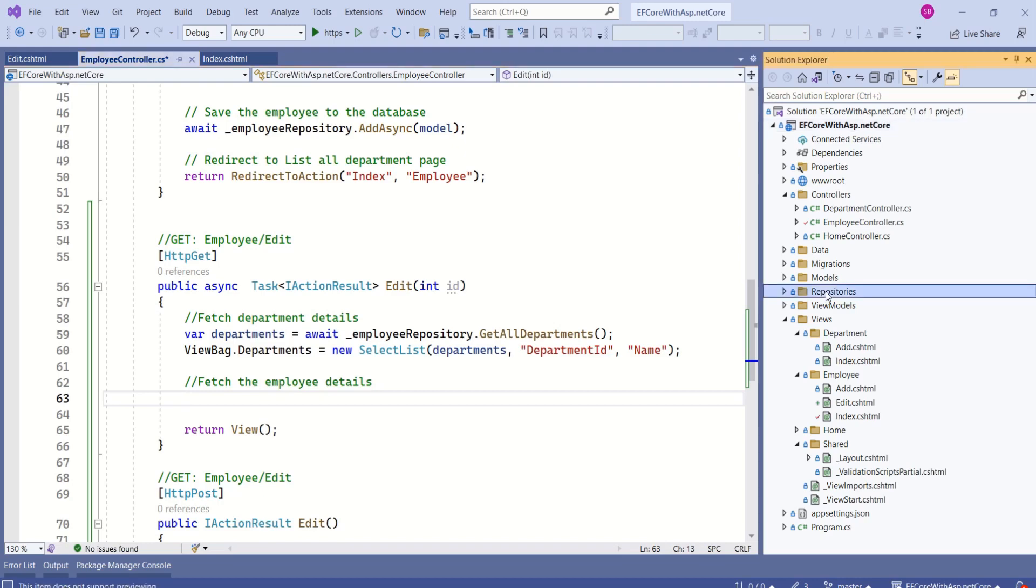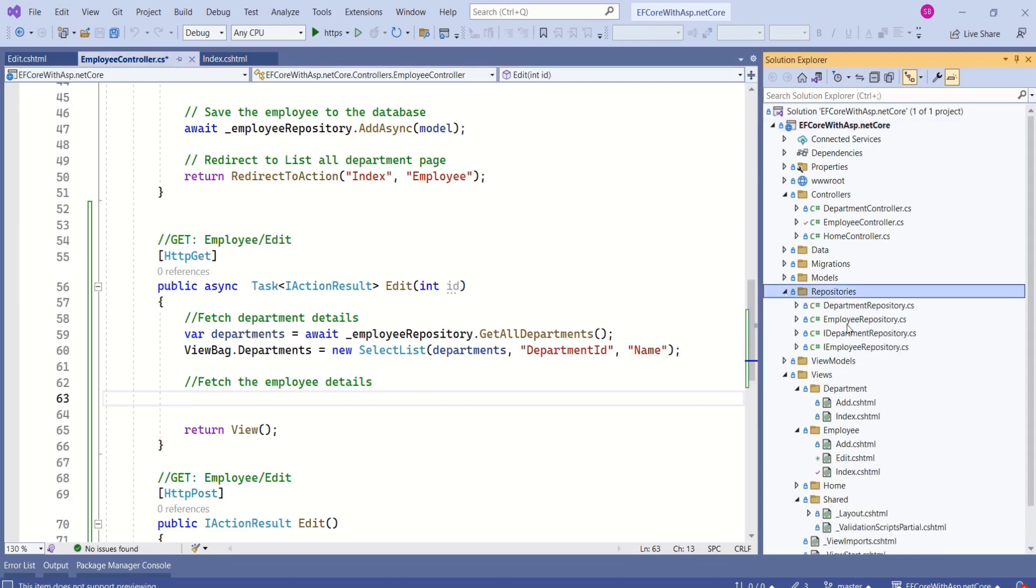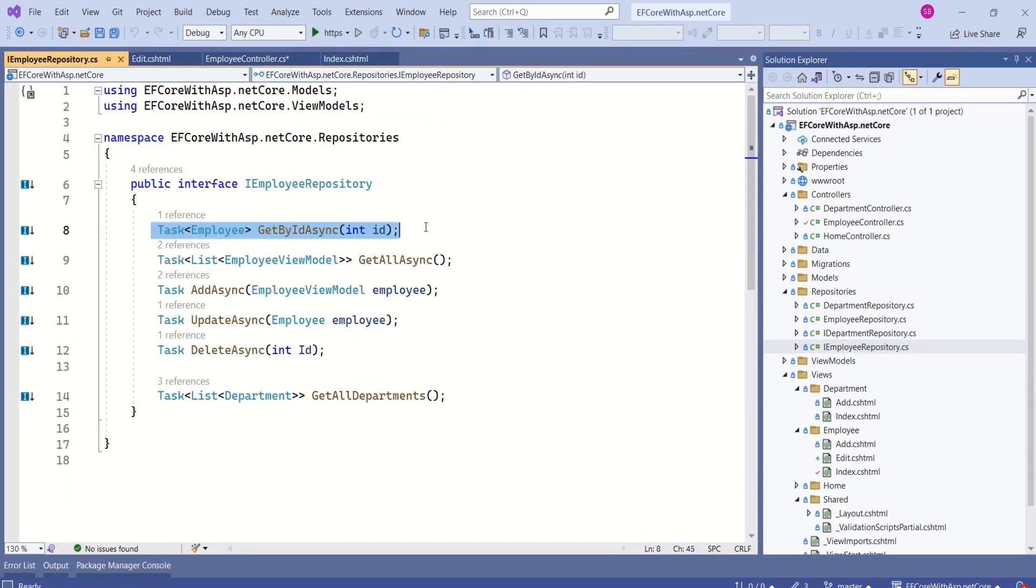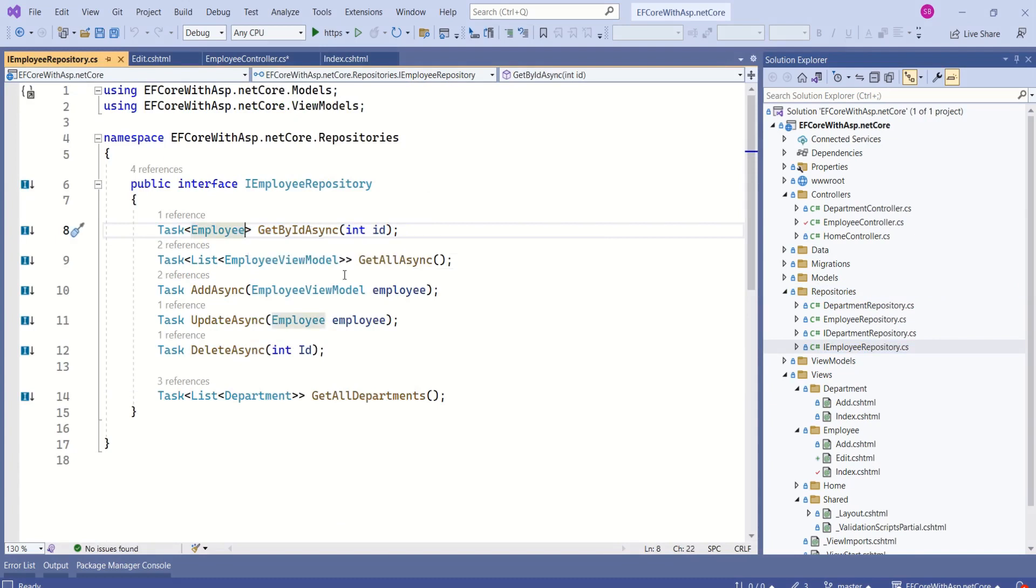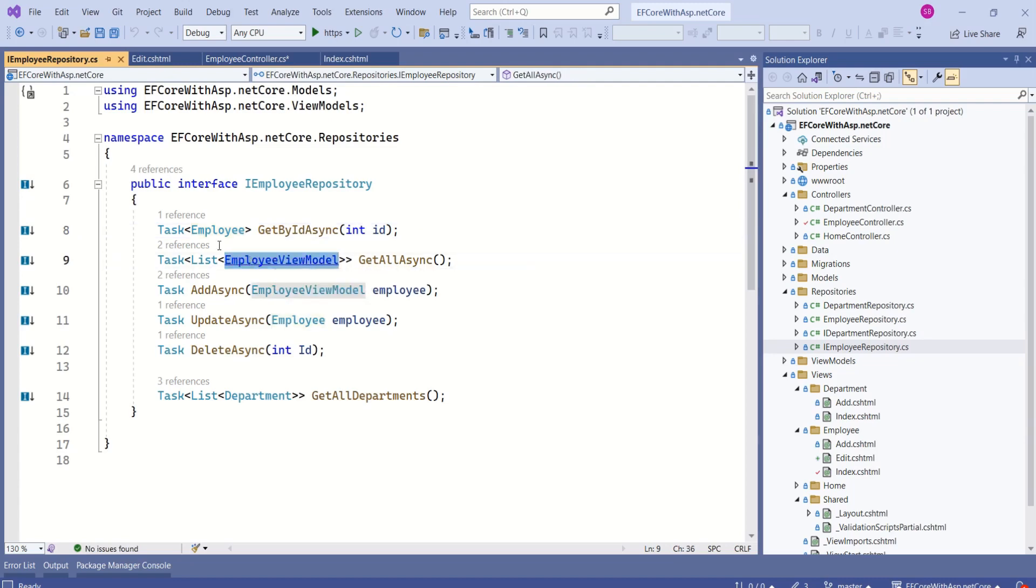Here, we have repositories folder. We have employee repository. We are going to call this get by id async method, but I would like to change the method signature. I don't want to return employee. I would like to follow the same pattern for all the methods. I want to return employee view model.